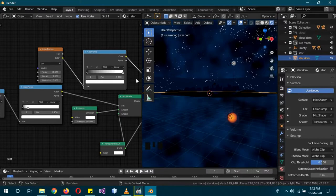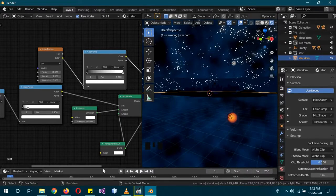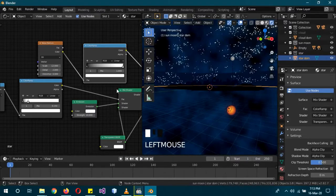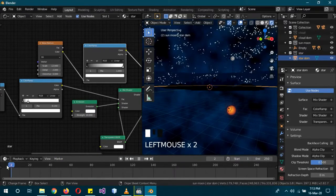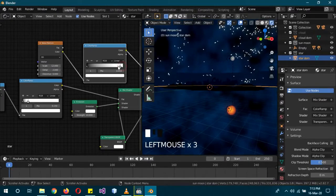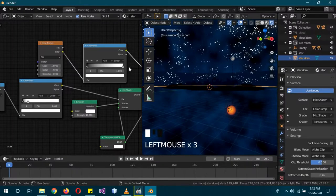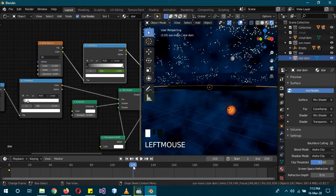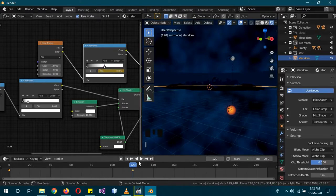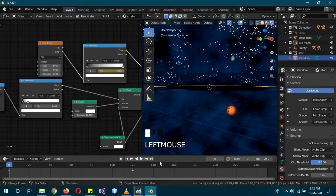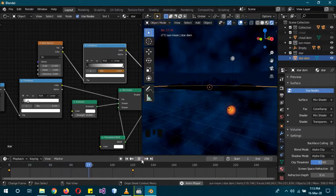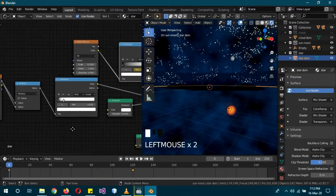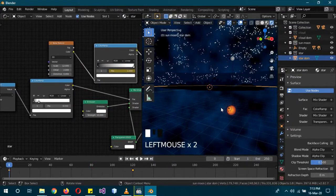To animate the stars, use keyframes on the Color Ramp slider. On frame 0 (night scene), click the slider and press I to add a keyframe. On frame 120 (daytime), move the slider so stars completely disappear and press I again. When you play it, you can see the stars slowly vanishing. You can adjust the easing and everything else as you like.